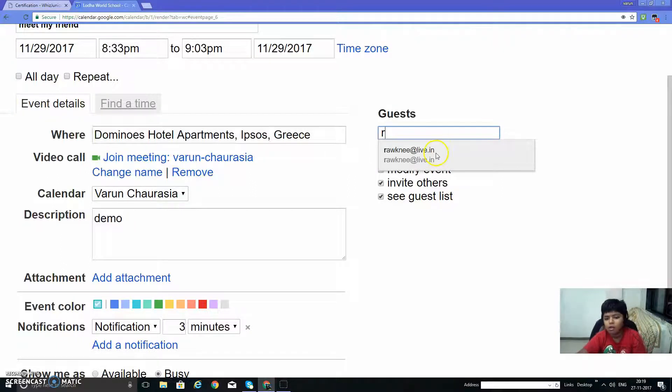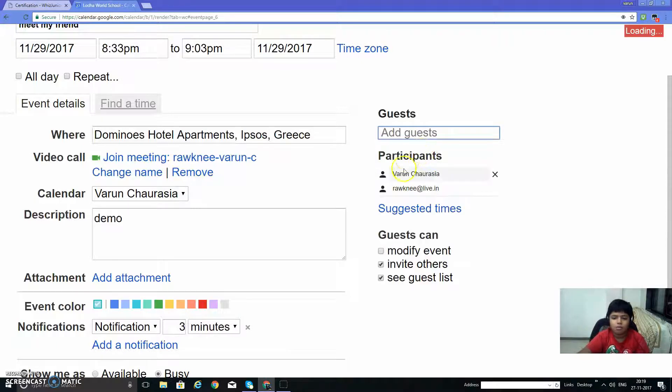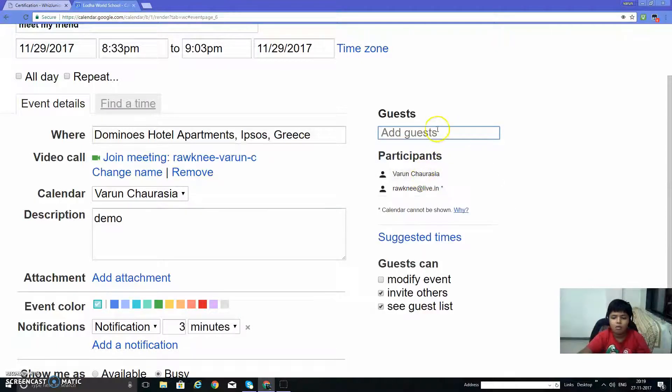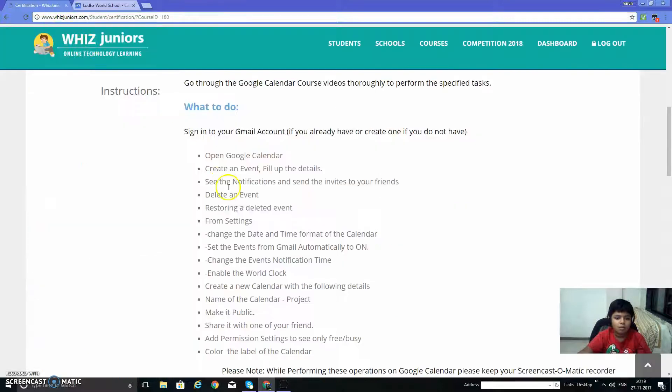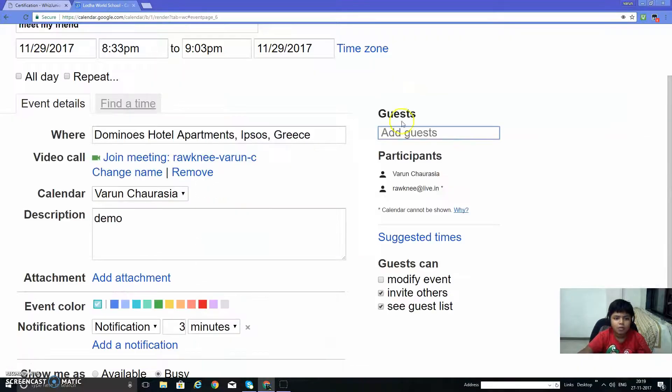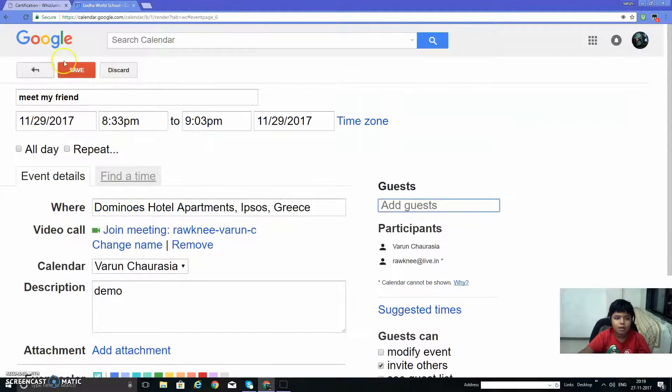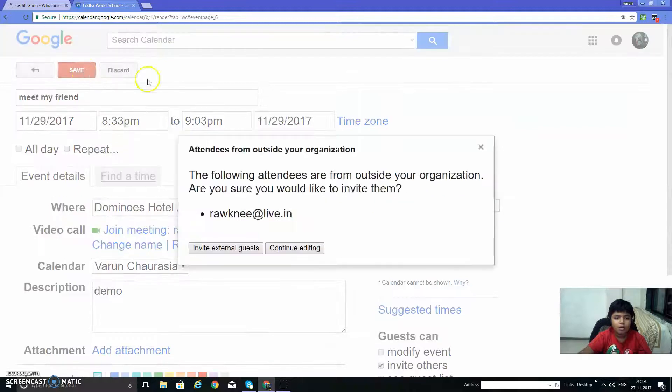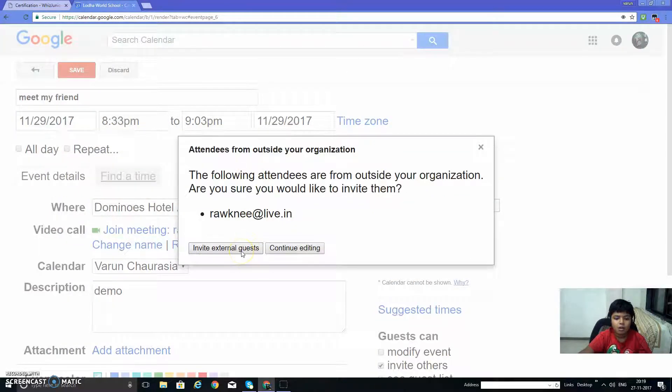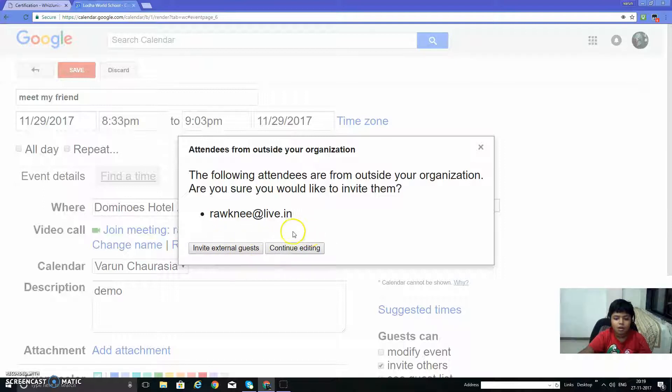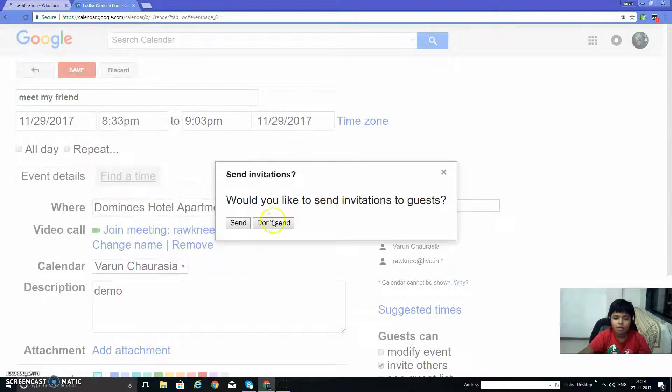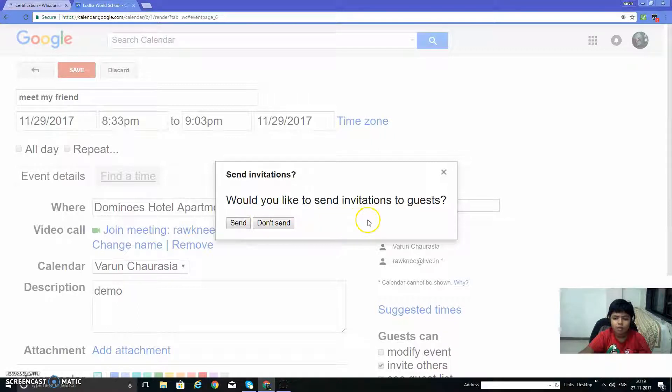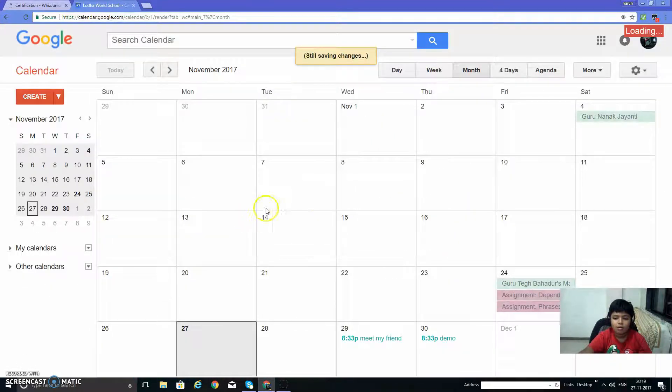Type an email, select the date. Let's create it and save it. Invite external guest or continue editing. Would you like to send invitations to the guest? Send.